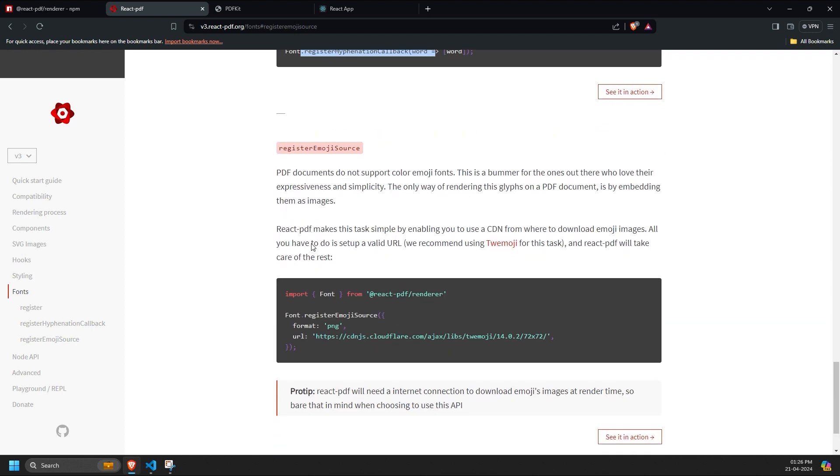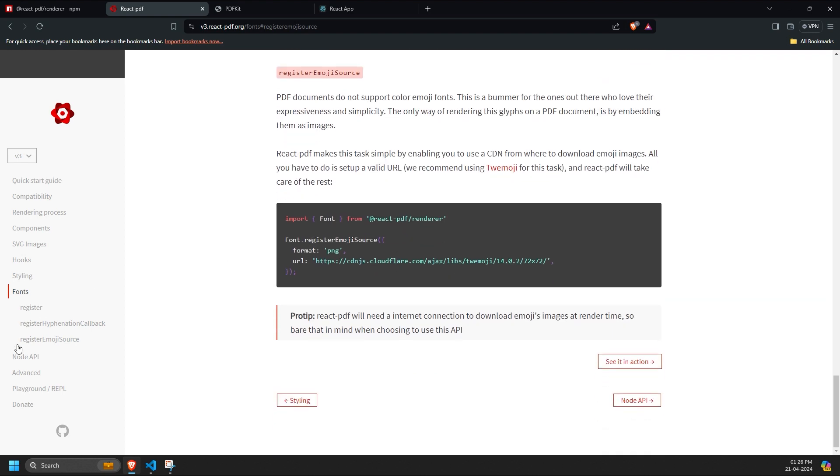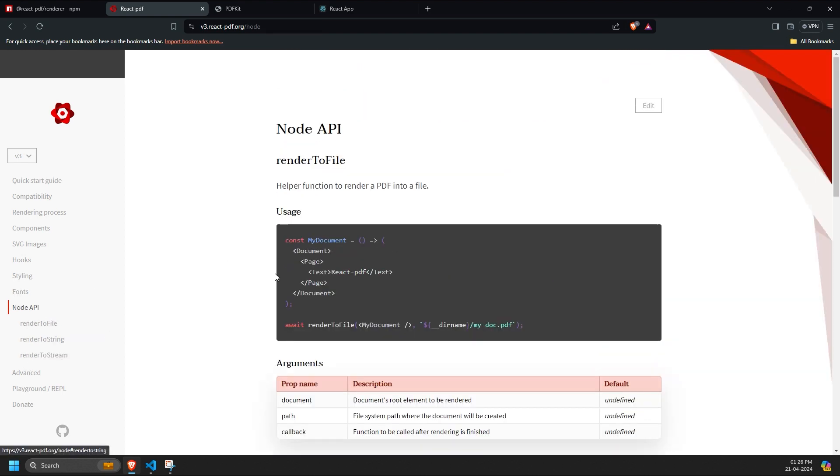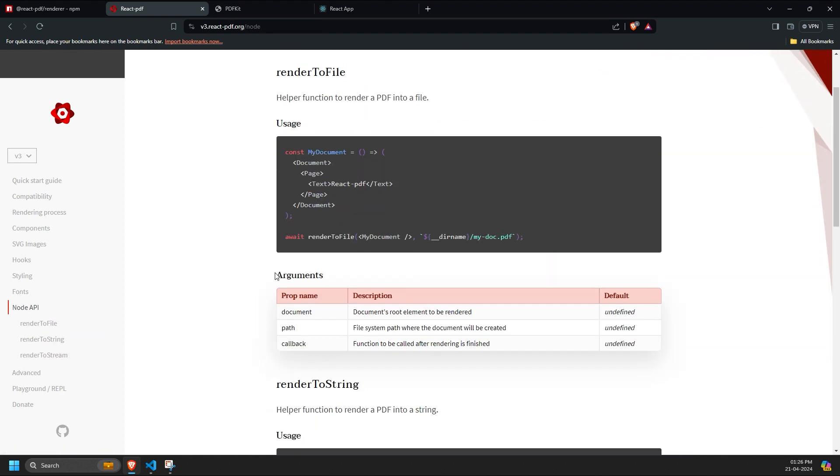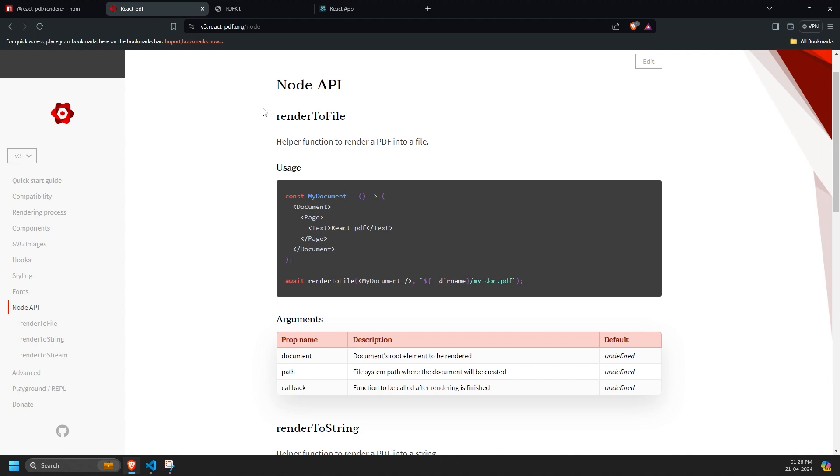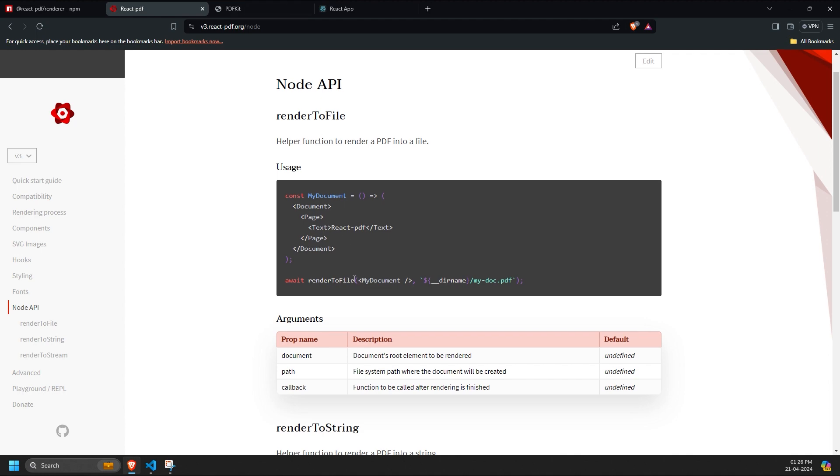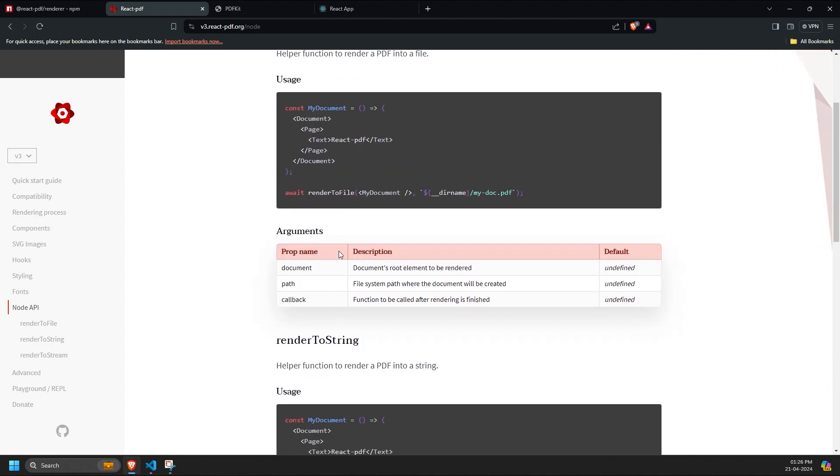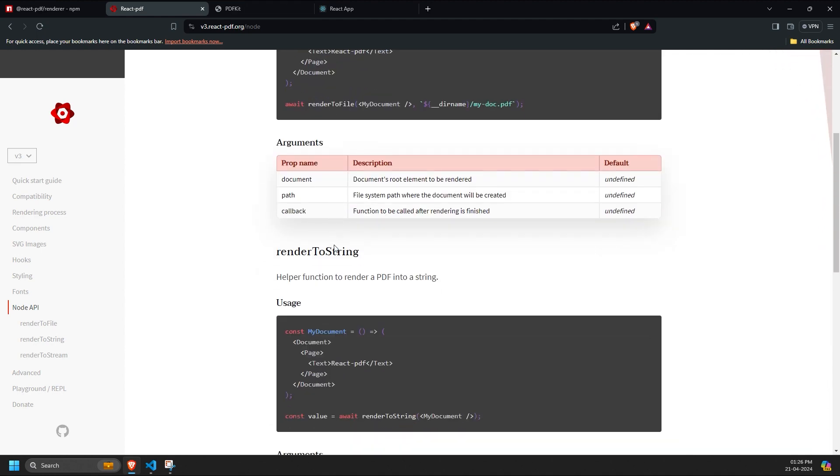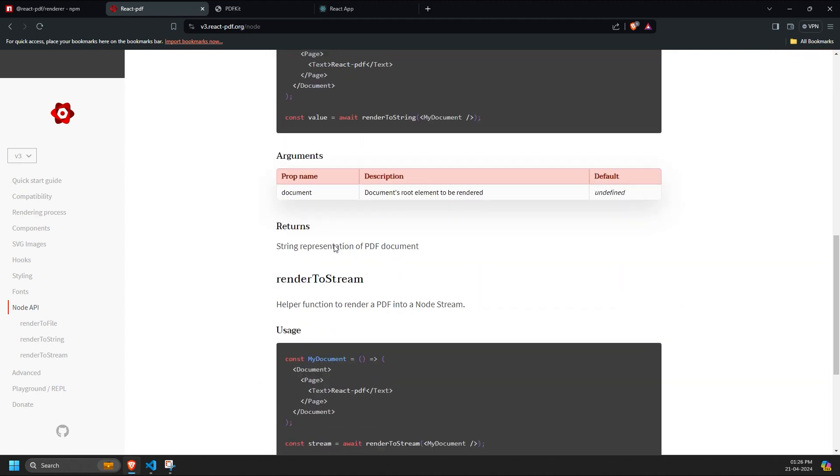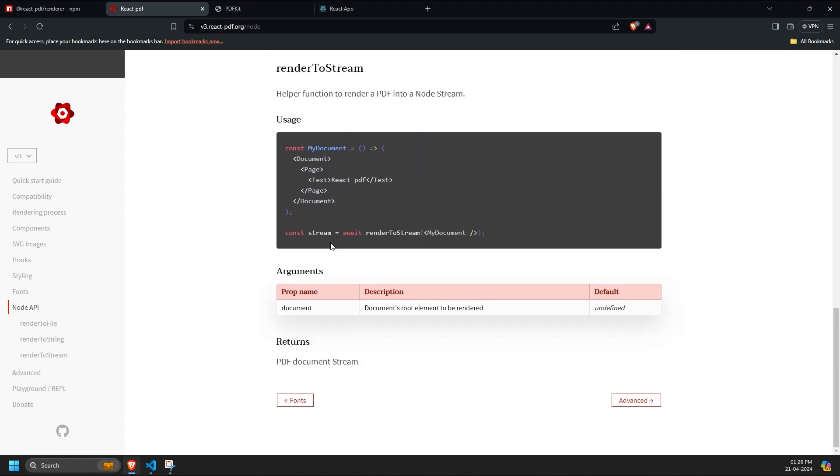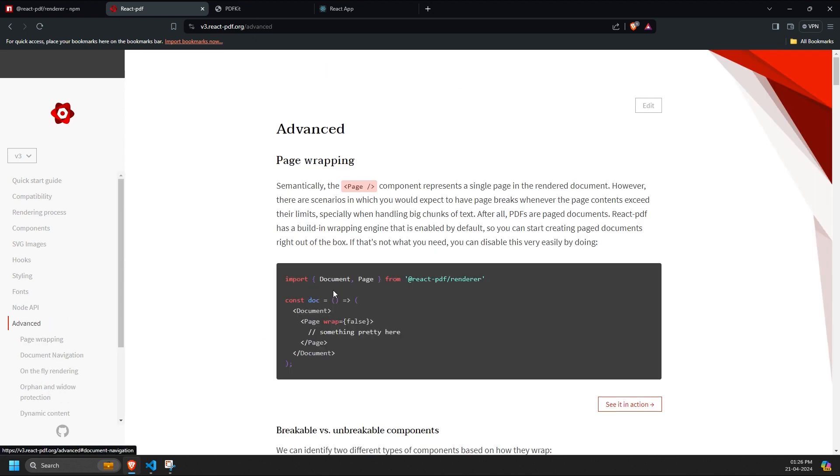React PDF also provides a node API for directly rendering files on the back-end. This allows you to generate the PDF file in the back-end and then provide the back-end file path to the user as a download link or to view it in the front-end. However, in this discussion, we are primarily focusing on the React part of using the library.